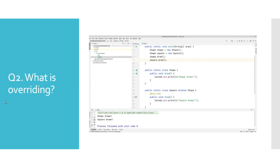What is overriding? Overriding, also referred to as dynamic polymorphism, is a concept which allows a subclass to provide an implementation of an already defined method in its superclass. Which of those implementations would be executed will be decided by Java at runtime based on the actual object that has been created.